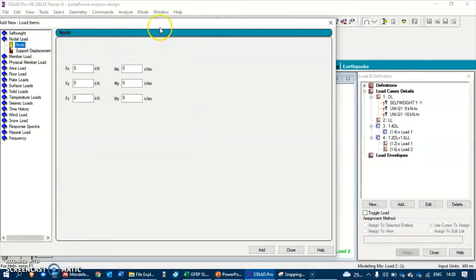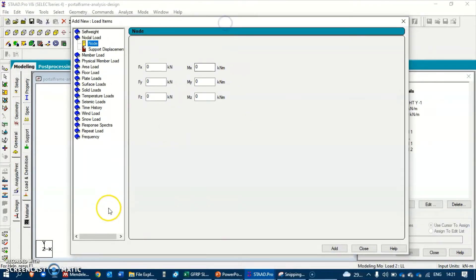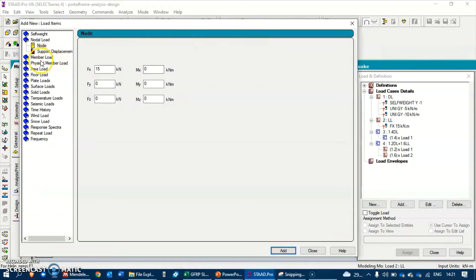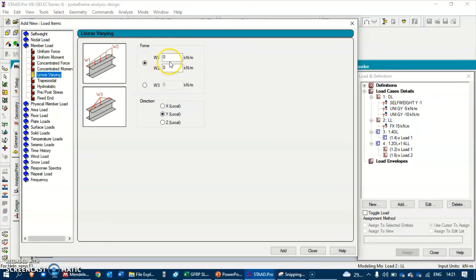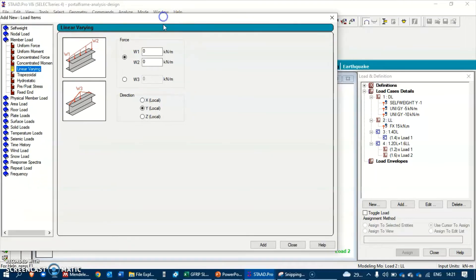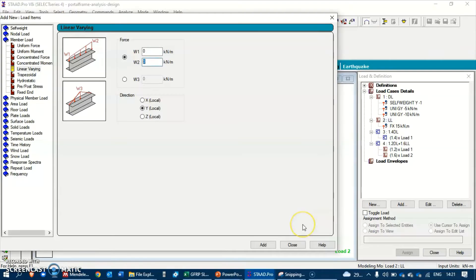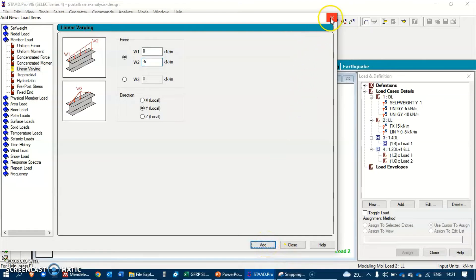For the live load, we have two loads. The first is a node load - as shown in the question, it is provided along the positive X direction, so let's set FX with a value of positive 15 kilonewtons. Add it. The second load is a member load that is linearly varying, so let's set it as 0 varying to minus 5 in the negative X direction, since the member was created from start to end in that direction. Let's keep it as minus 5 and add.